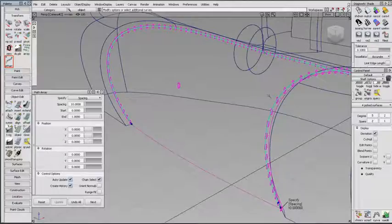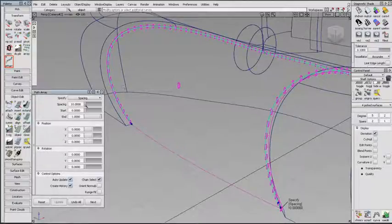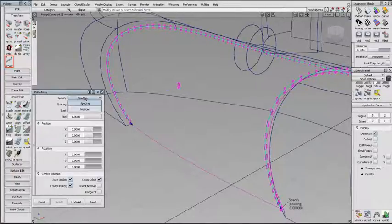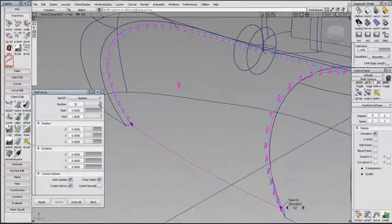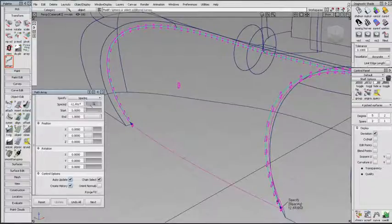The duplicates are placed along the target curves by their pivot point. In the Path Array control window, I can specify the spacing between duplicates, or the number of duplicates, and modify the start and end point.